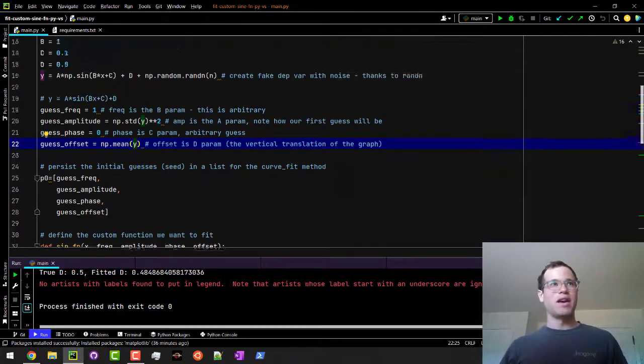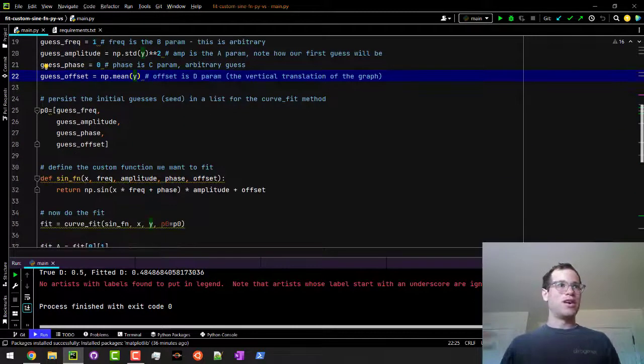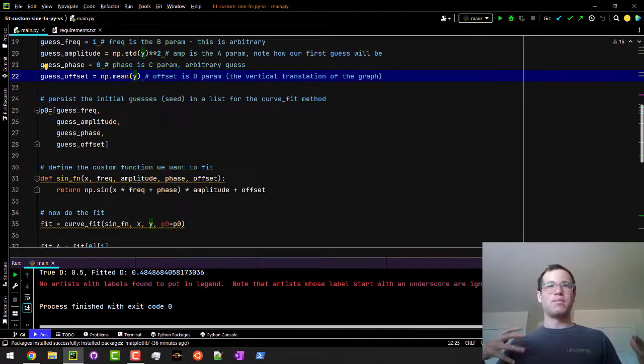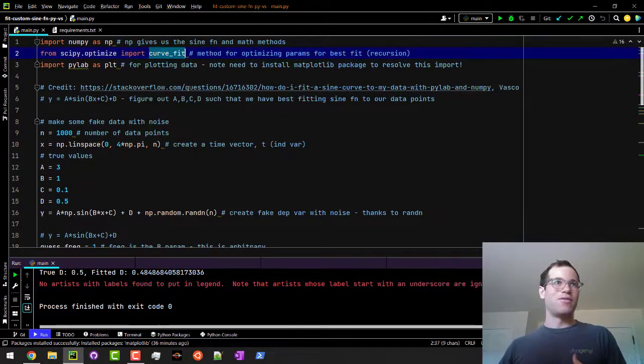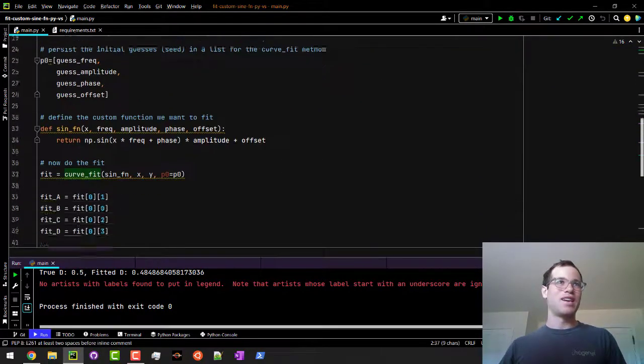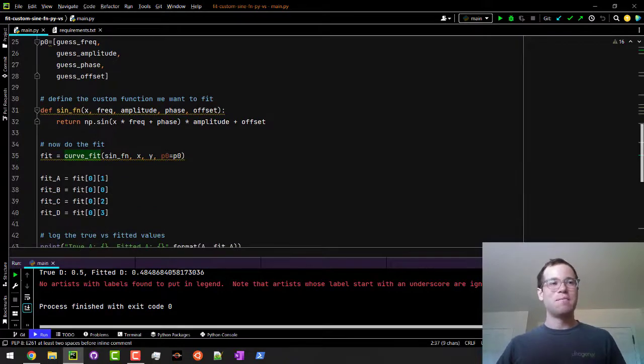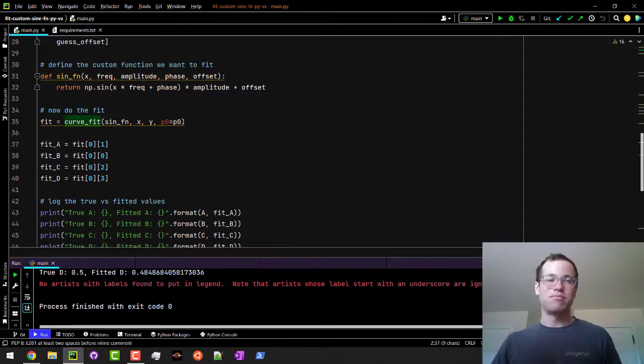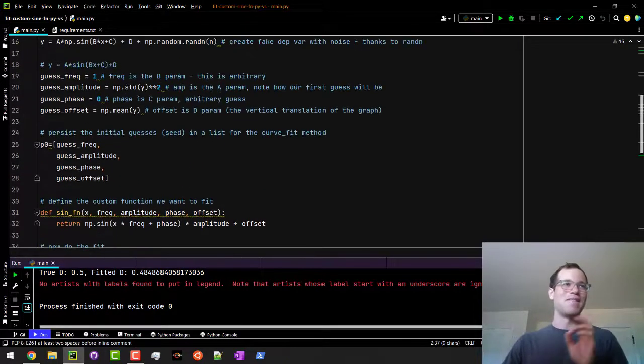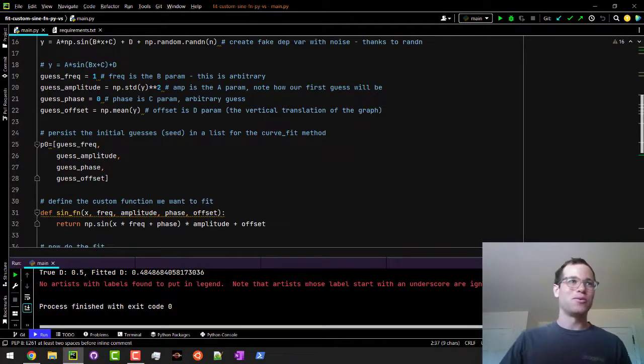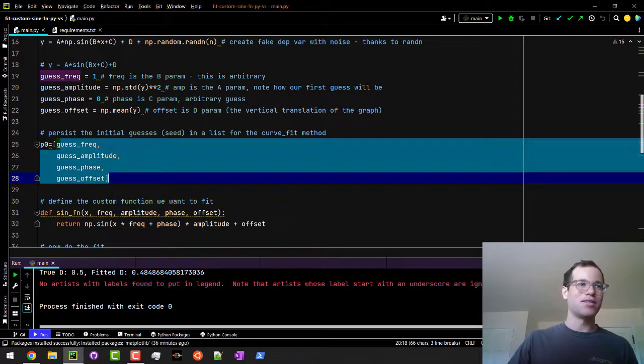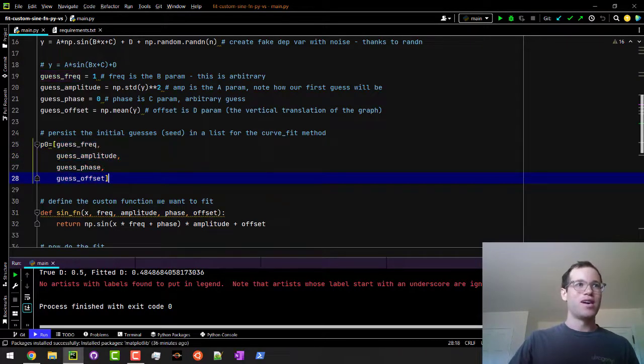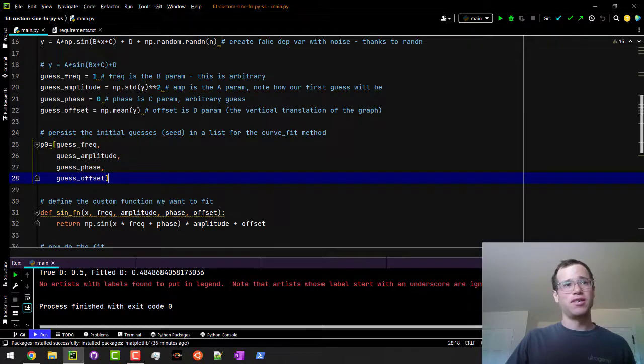We were trying to make it so that the actual curve_fit method doesn't have as much work it has to do, so we're just being nice. Next, we're going to persist all these parameters into a little list, or a vector if you're in MATLAB, but in Python we're just calling a list.